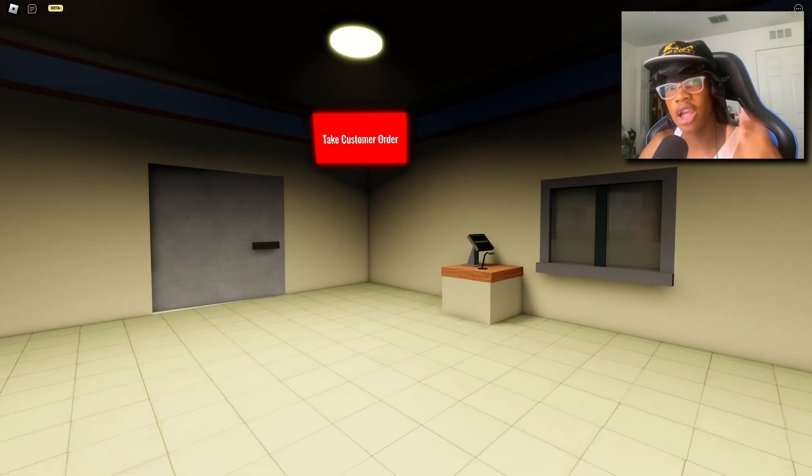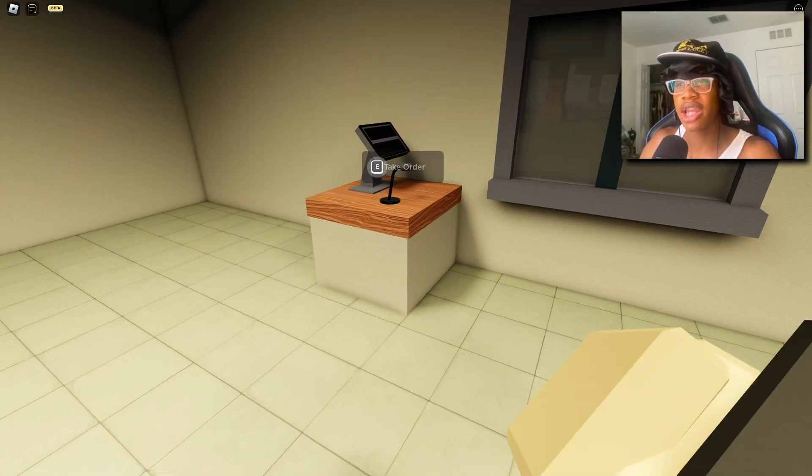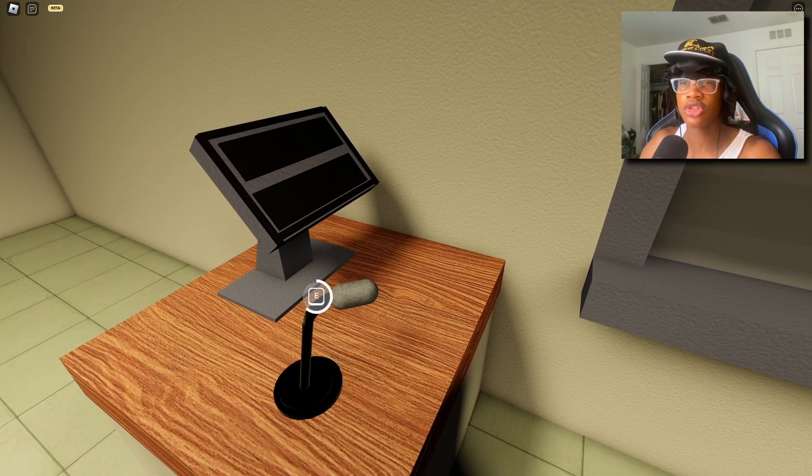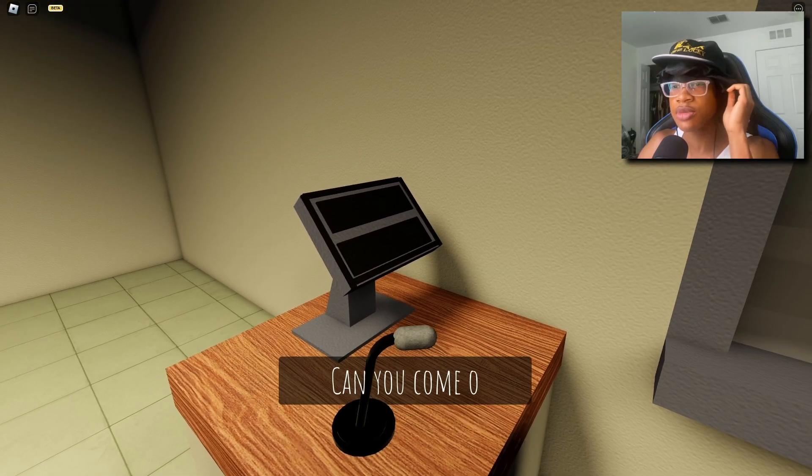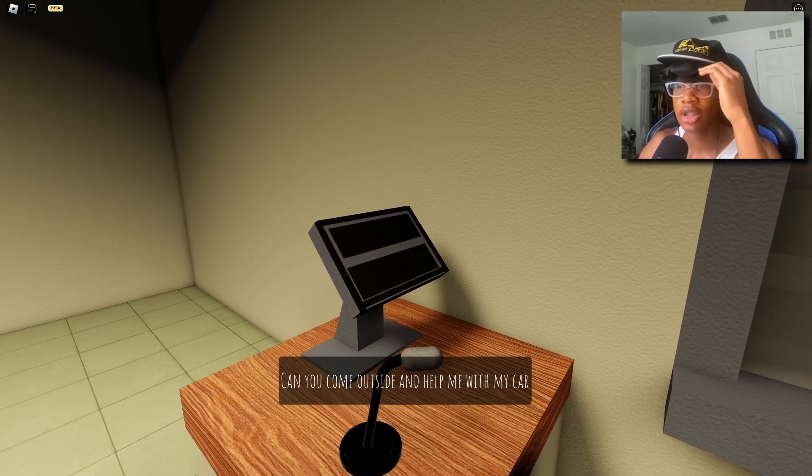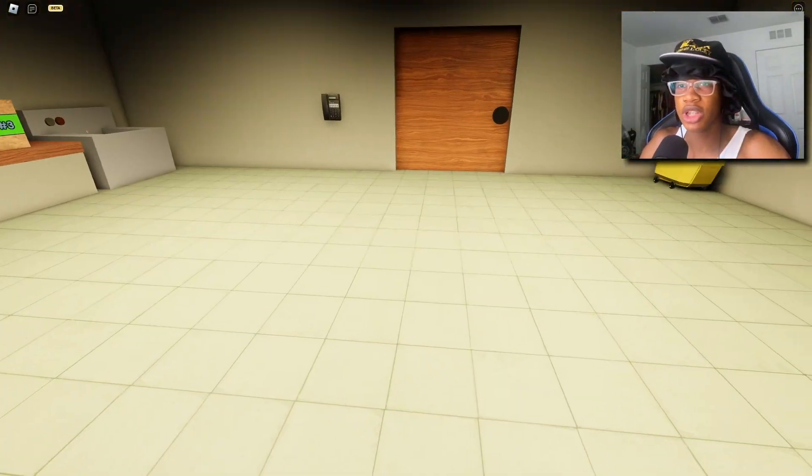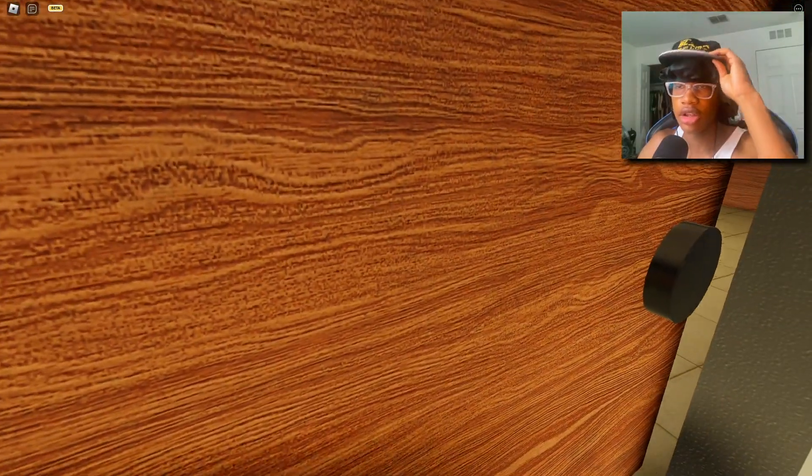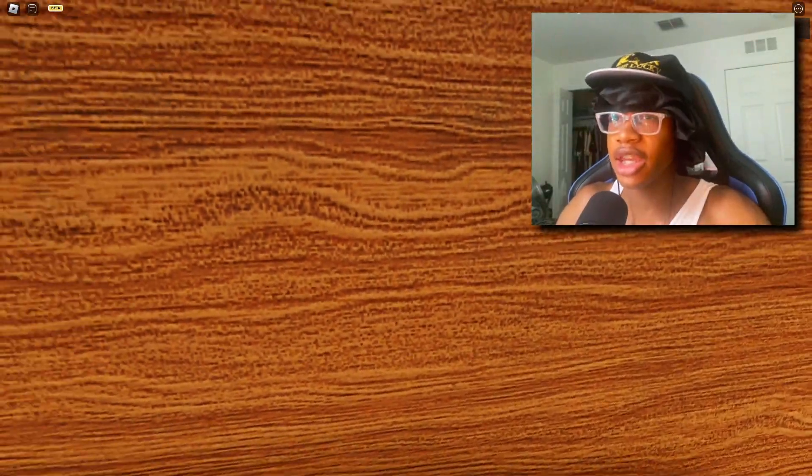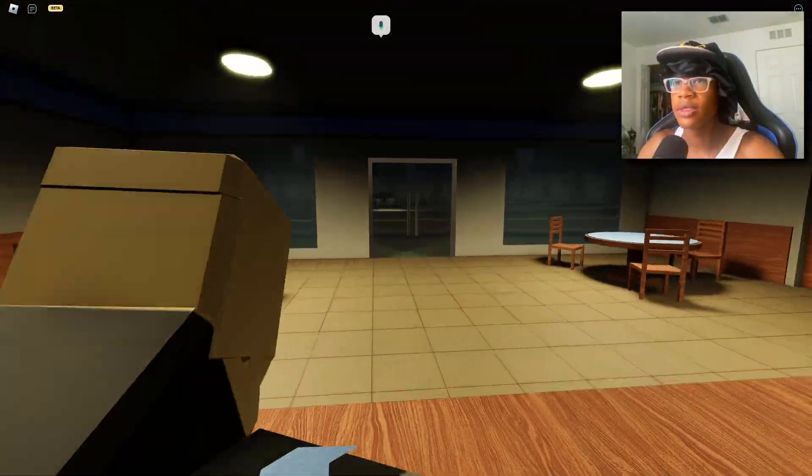Alright, so I think I made it back to where I died at before. So when I take this order he should ask me to help him with his car. Yep, there you go, look, ask me to help him with his car. Now this time I'm not going outside, I'm staying inside. Look, you see him out there?